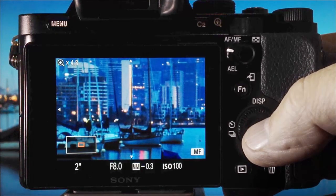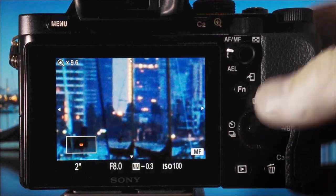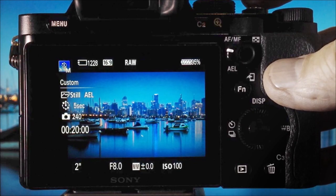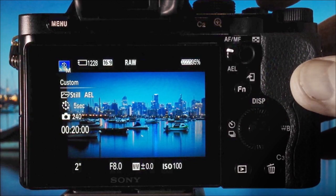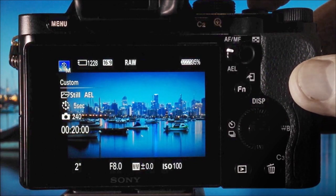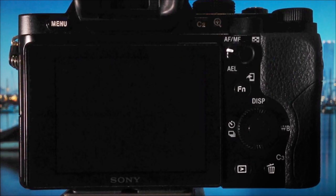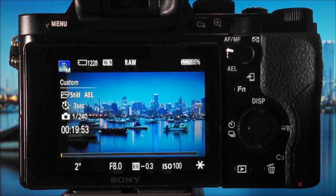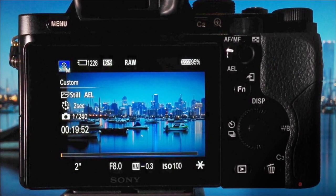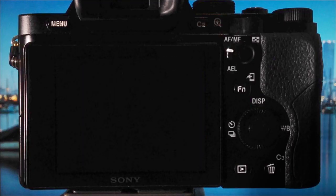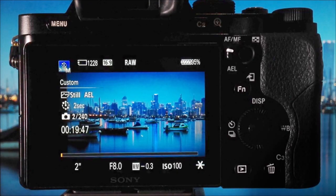Now I'm in manual shutter priority mode for shooting this video. I'm just going to press the shutter release, wait two seconds for that timer to work, and then now every five seconds it's going to take one still RAW image that I can create into a time-lapse movie later in post-production.